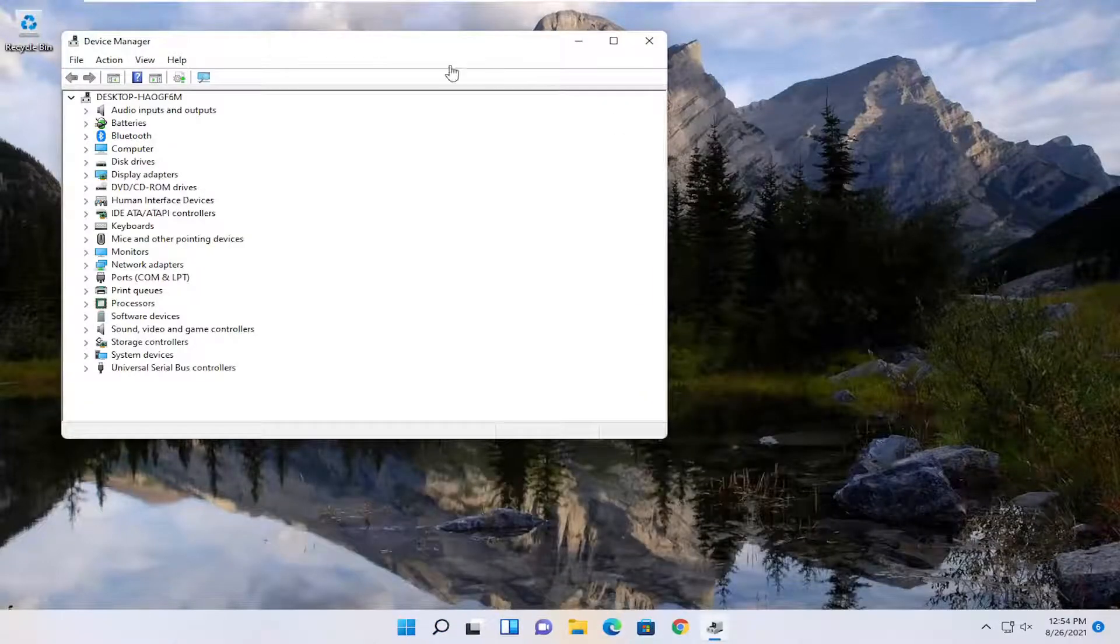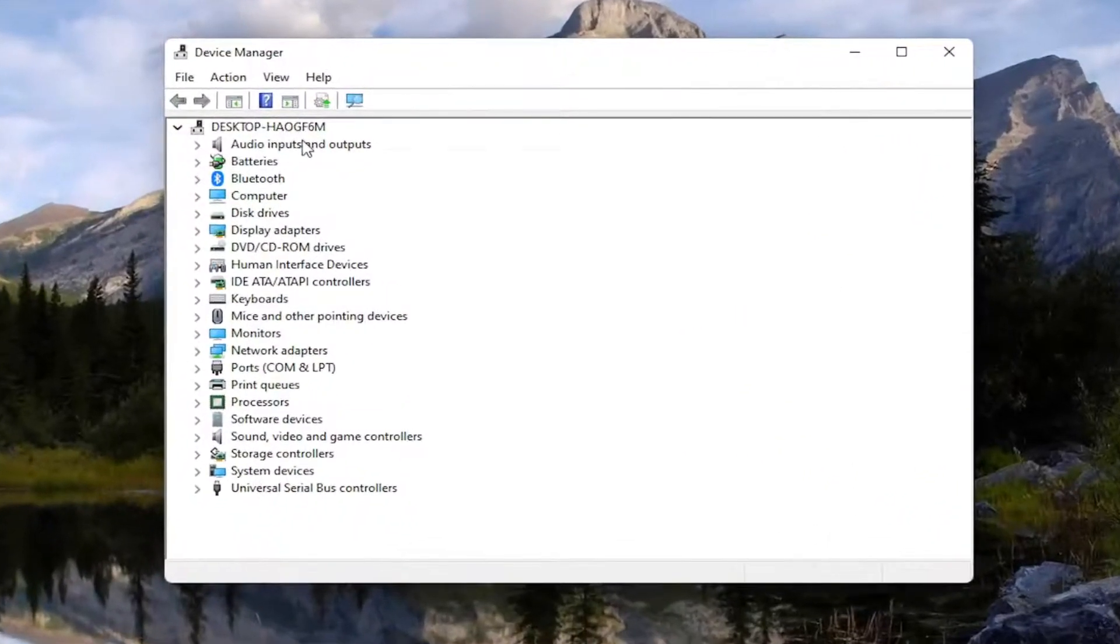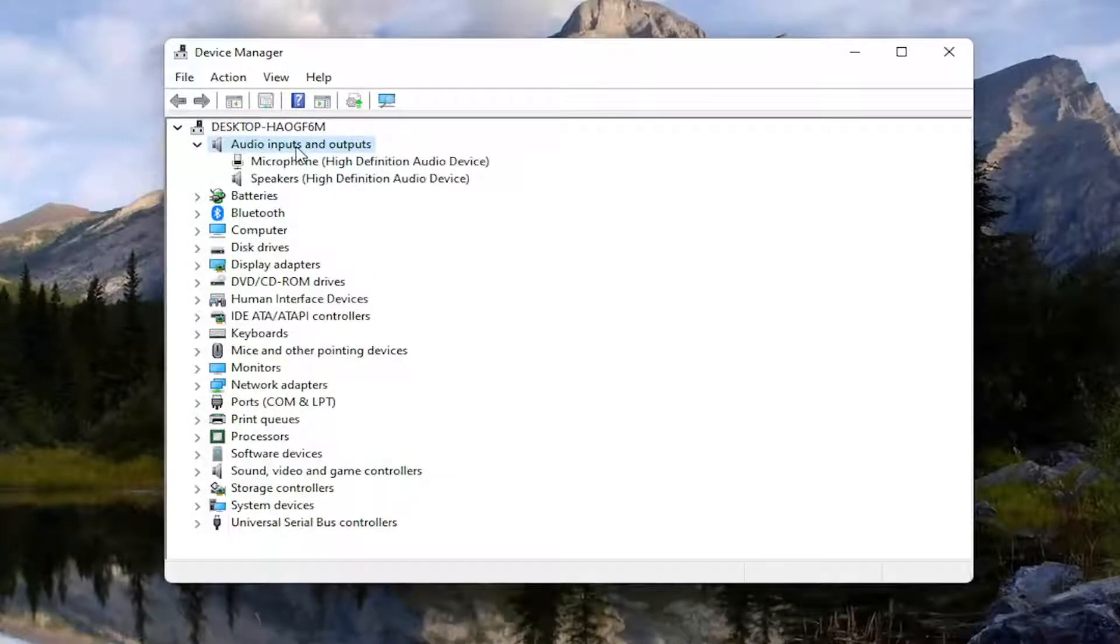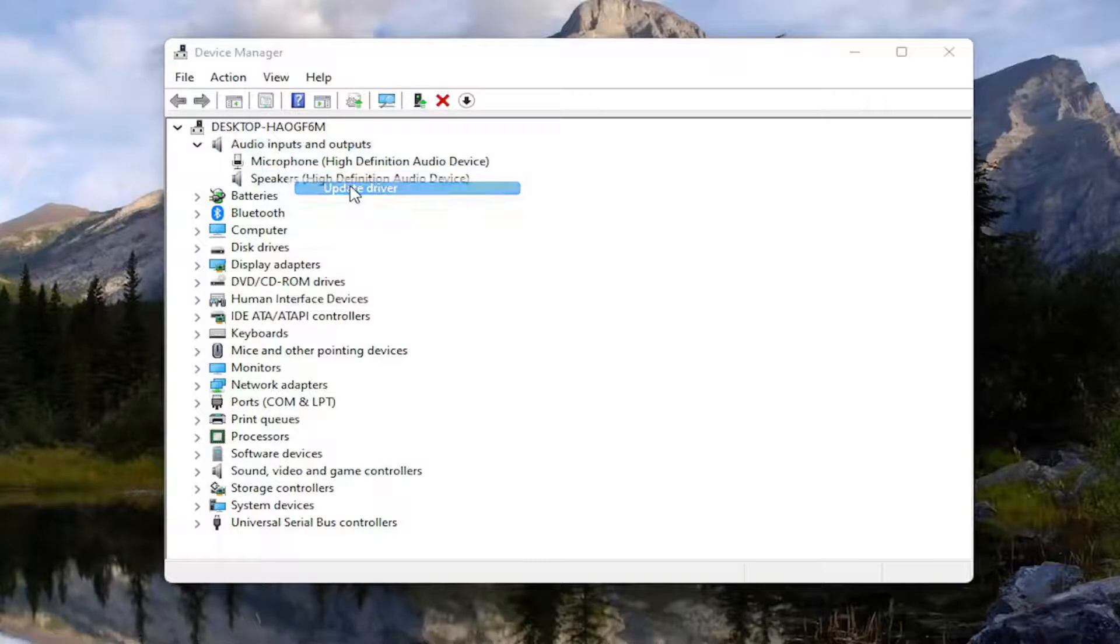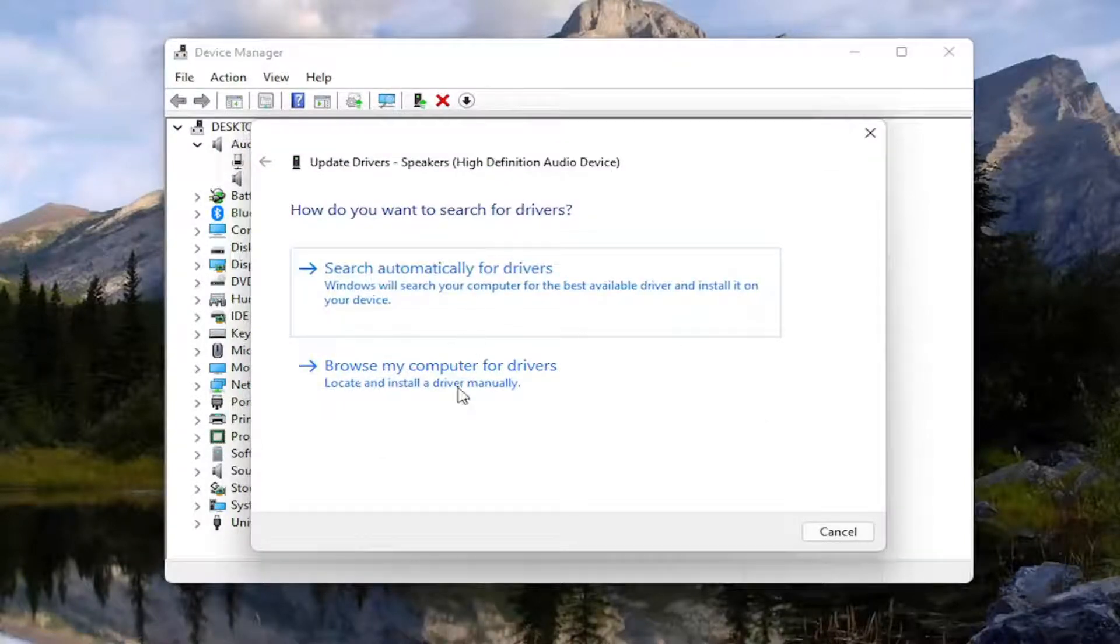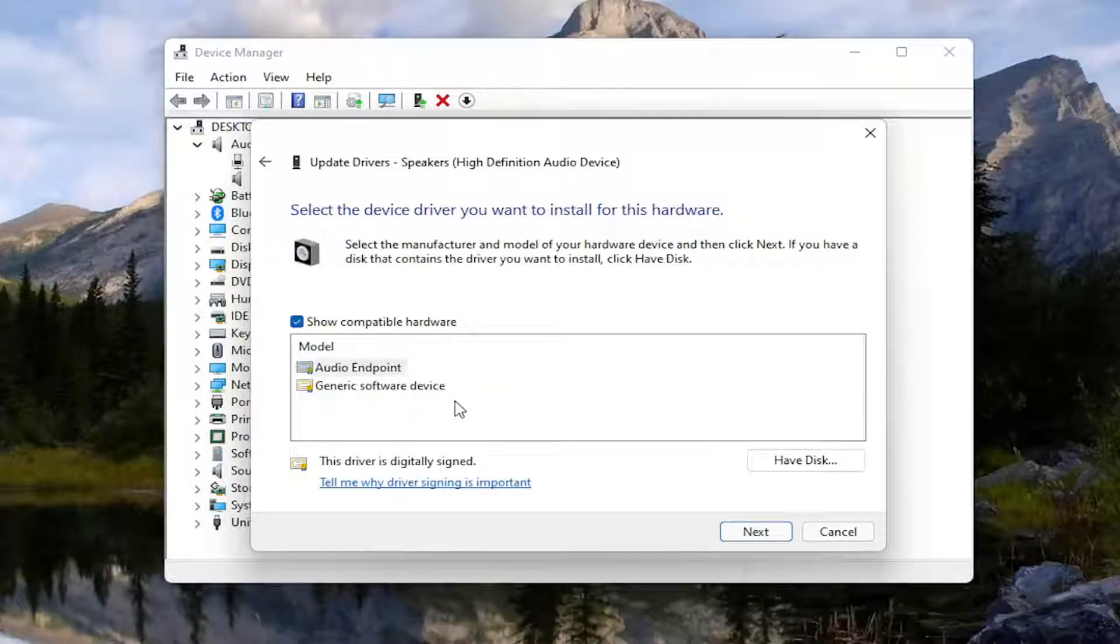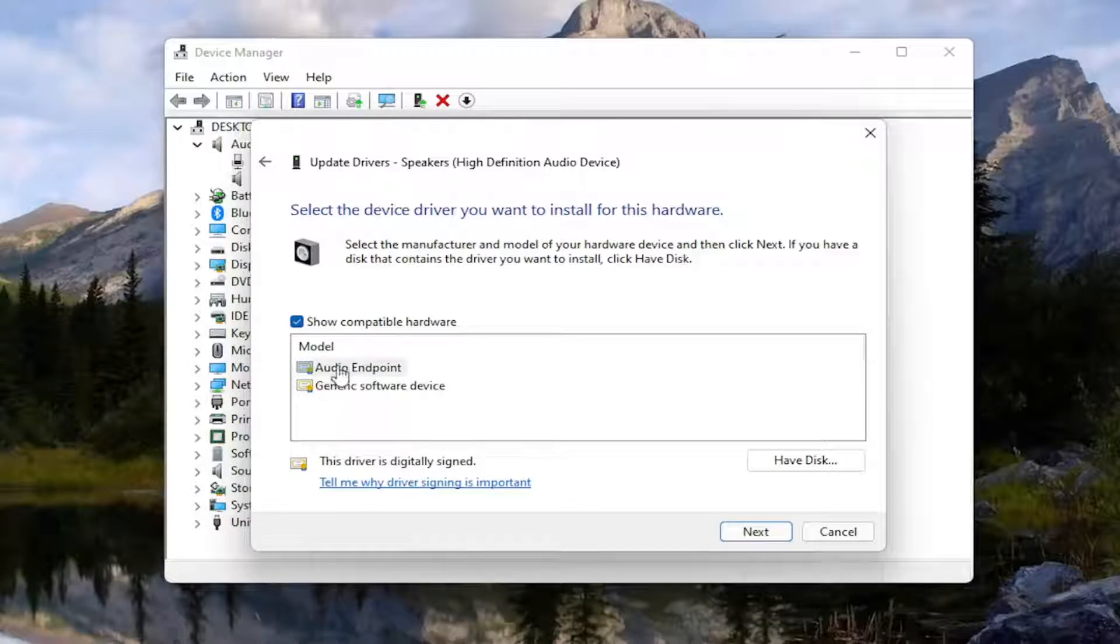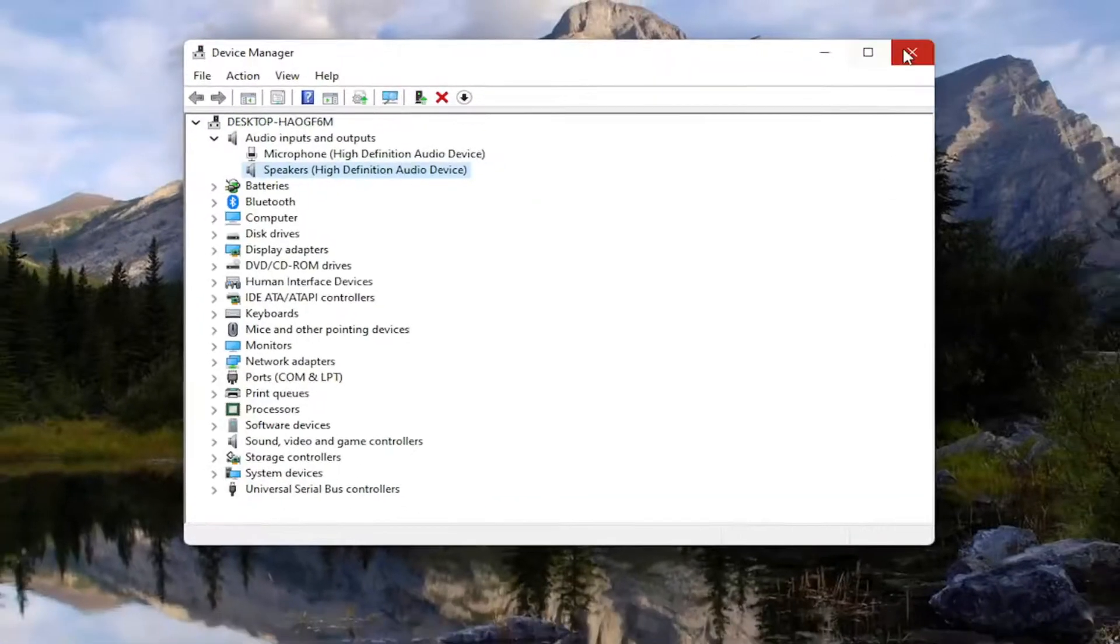And you want to expand the Audio Inputs and Outputs section, so double click on it, and then right click on your speaker device, and select Update Driver, select Browse My Computer for Drivers, and then you want to select, let me pick from a list of available drivers on my computer, install the manufacturer specific ones if there is one in here, otherwise you can install a generic driver, select Next, and then close out of here.